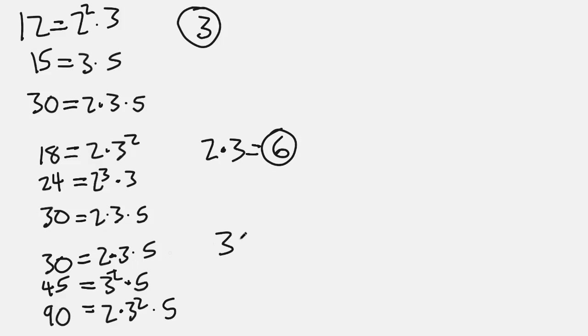And then next, let's look at 5. Now 5 is common to all three numbers, so we're actually going to use it. Now 3 times 5 is 15, so 15 is the GCD or GCF of 30, 45, and 90.